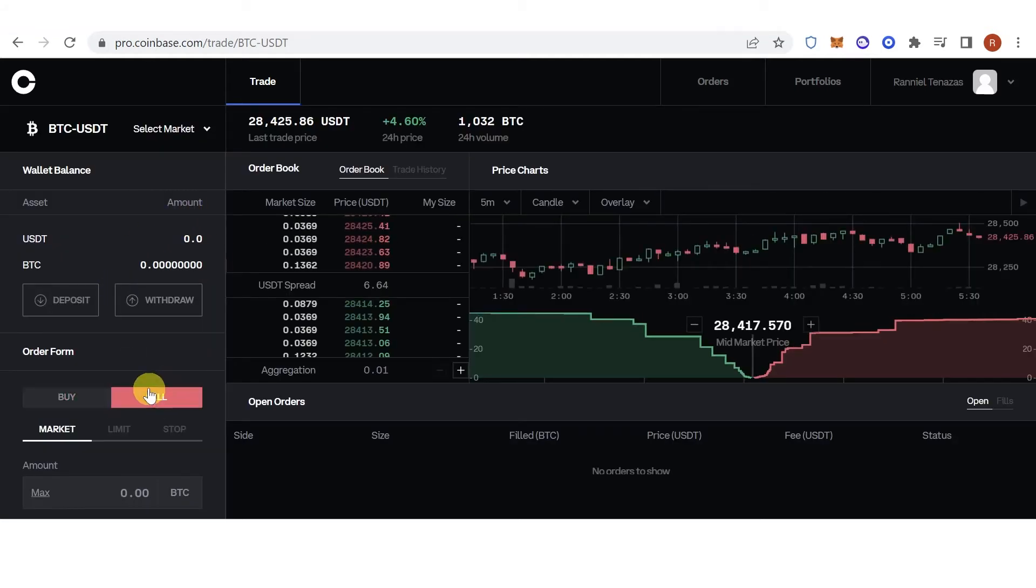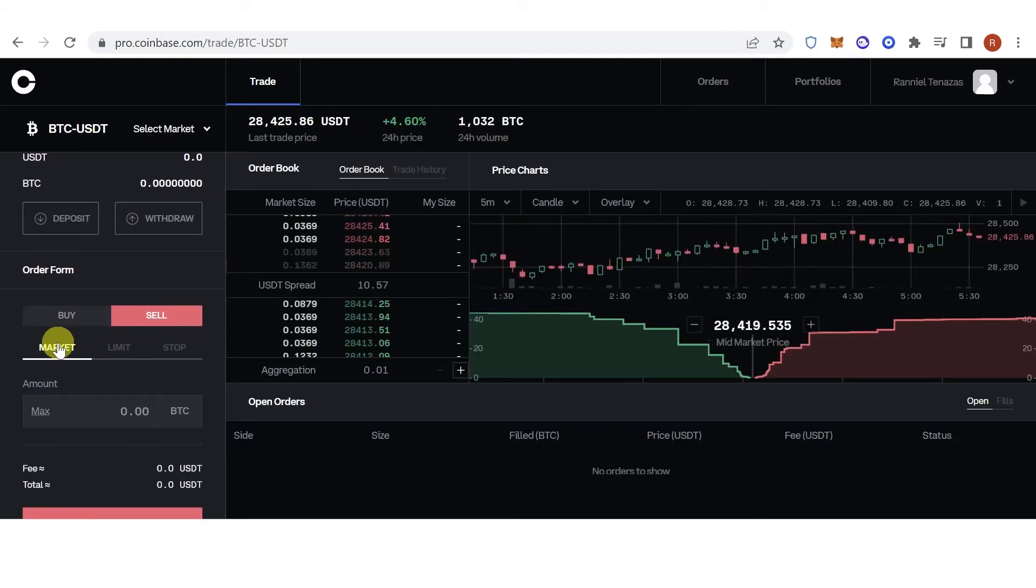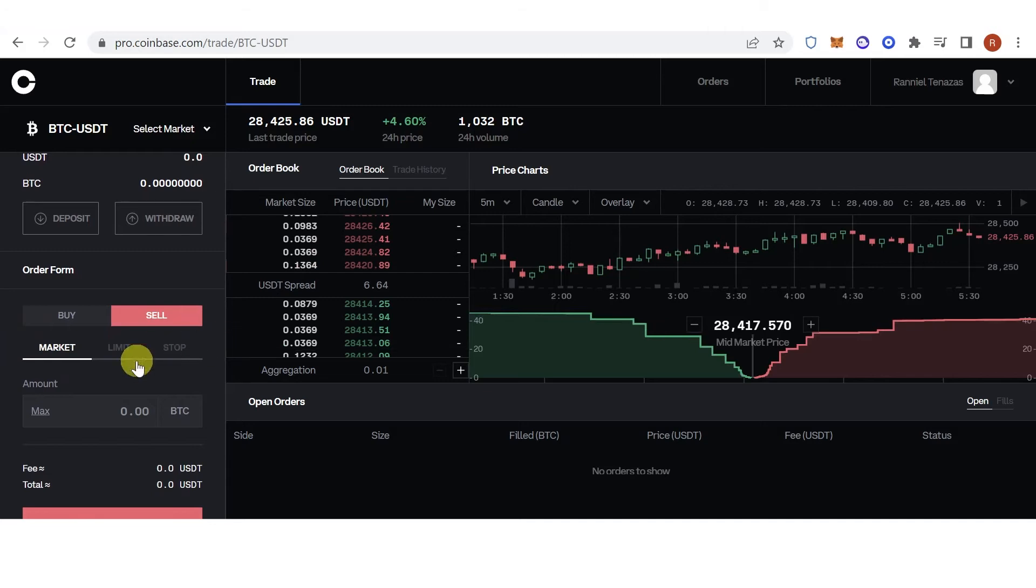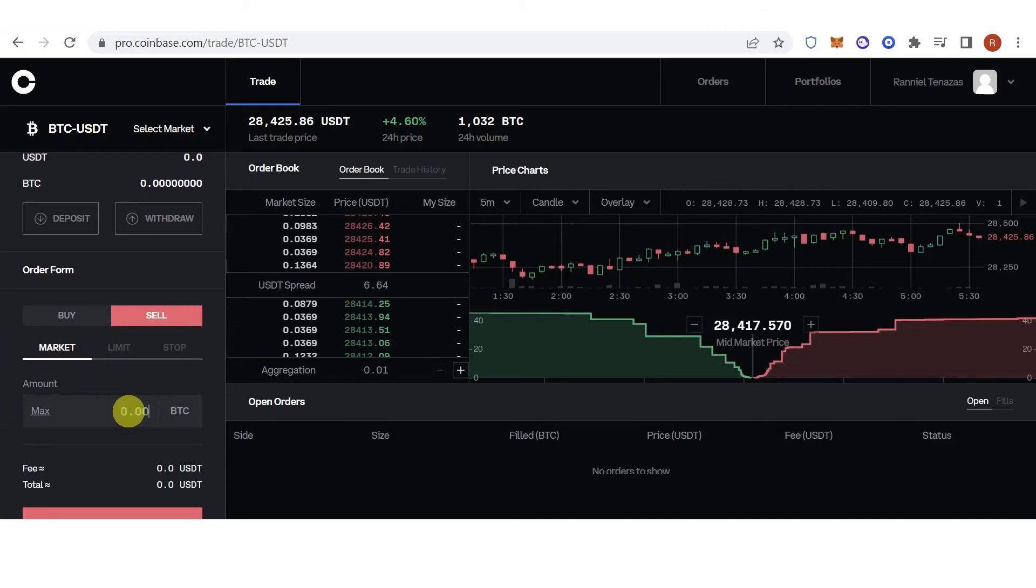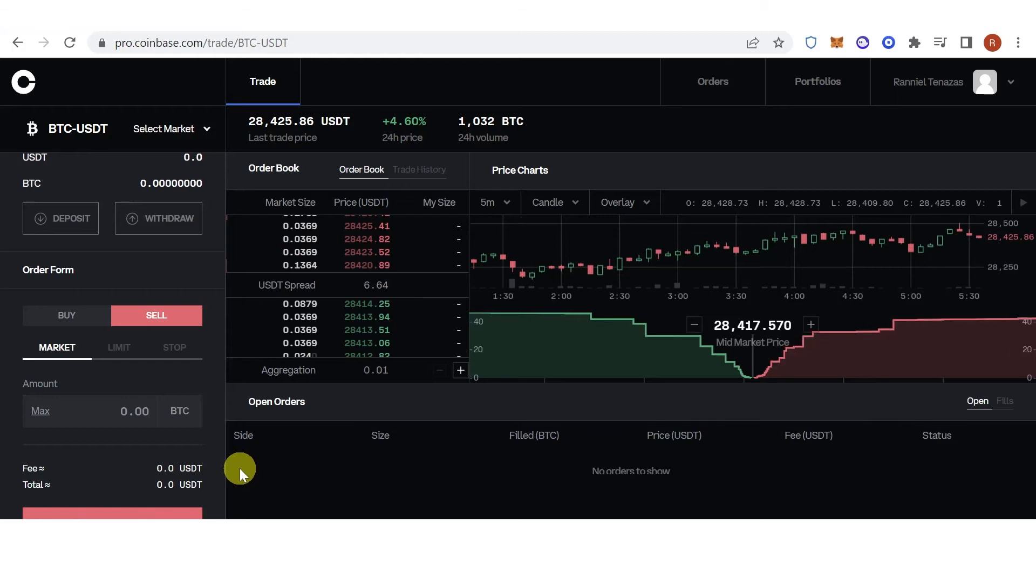Then click the sell tab. Choose market, limit, or stop option. For example, we're going to use the market option. Type down the amount of BTC you want to sell, for example 1 BTC.